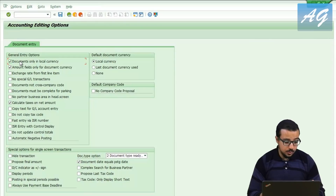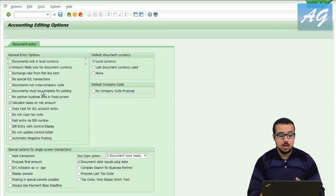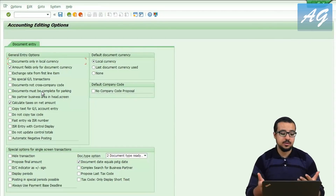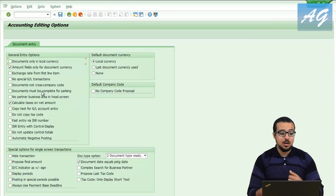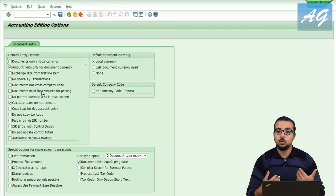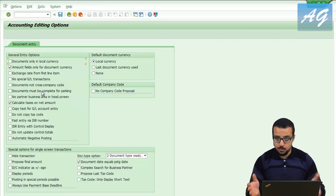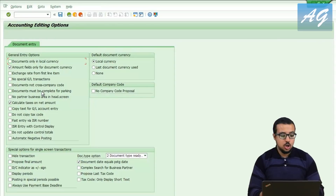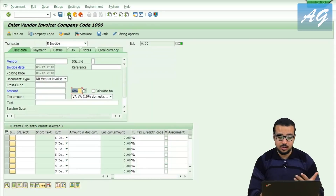There is another very important option I want to show you: 'documents must be complete for parking.' In some companies, parking a document is an authorization method — once you park a document, your manager will check it and either approve or reject it. You don't want to submit wrong documents, so whenever you park a document you want to be sure it is complete without mistakes.